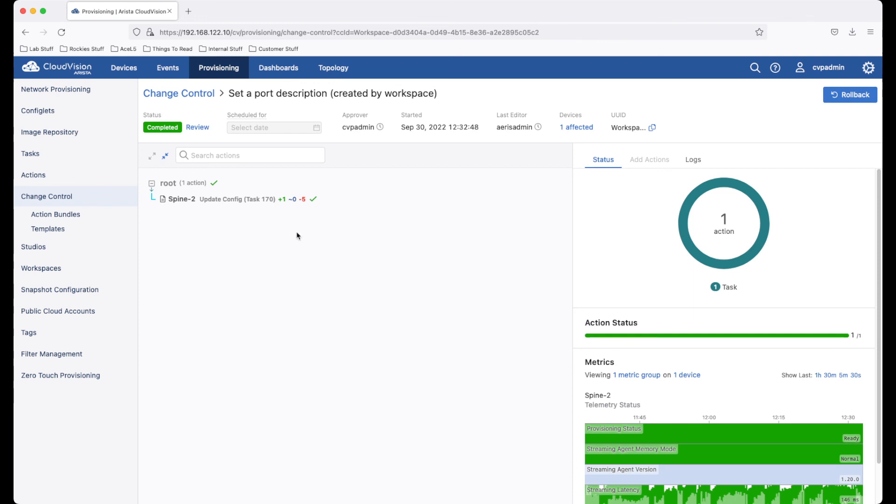And there we go. The change has been committed into studios, has been created, has been pushed to the switches, and configuration is now complete.